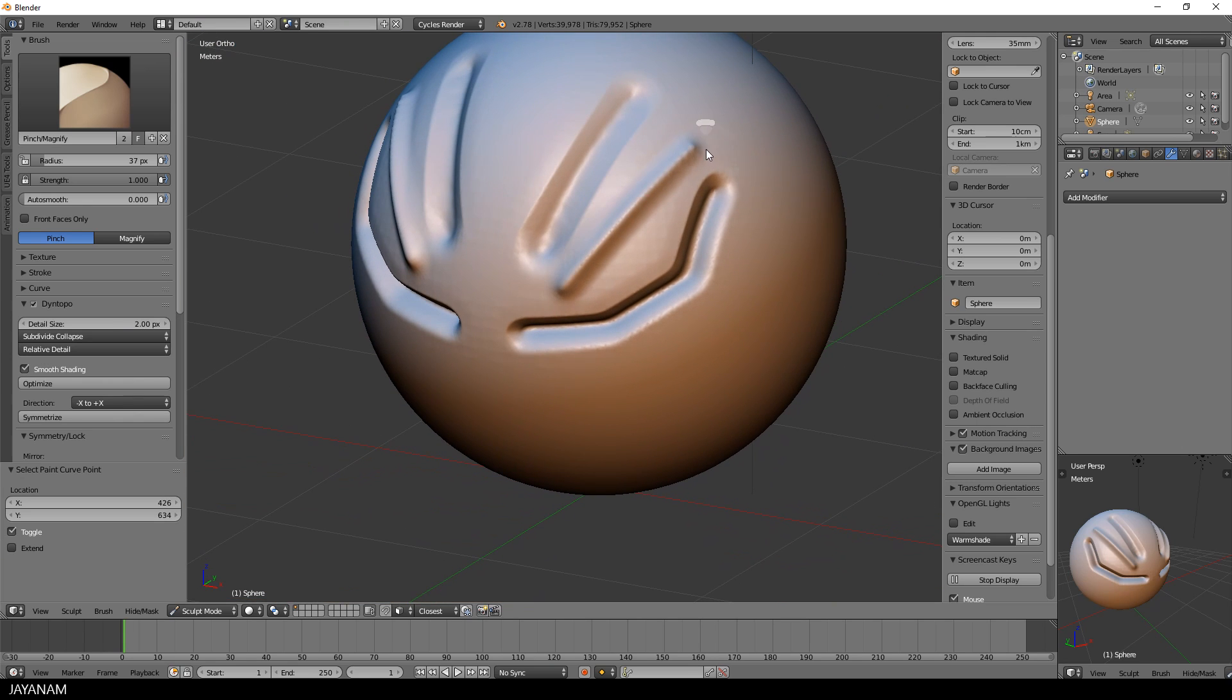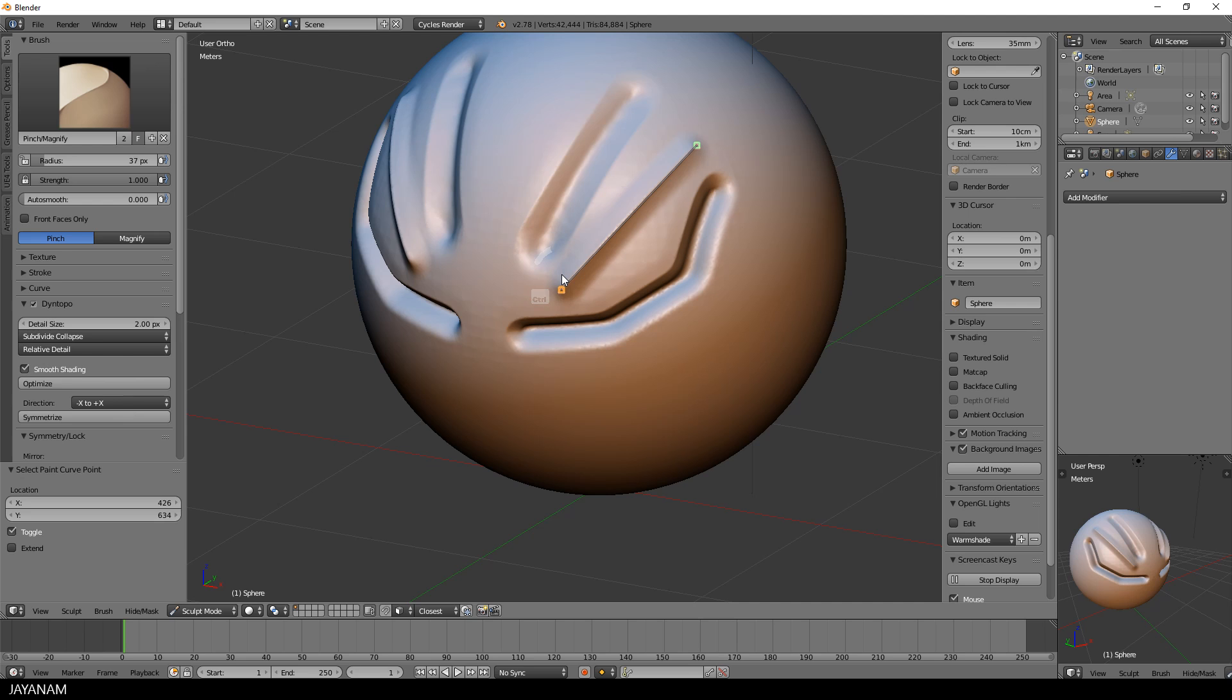Now I will sharpen this line as well, just define two points for the stroke and hit Return two times to sharpen it.